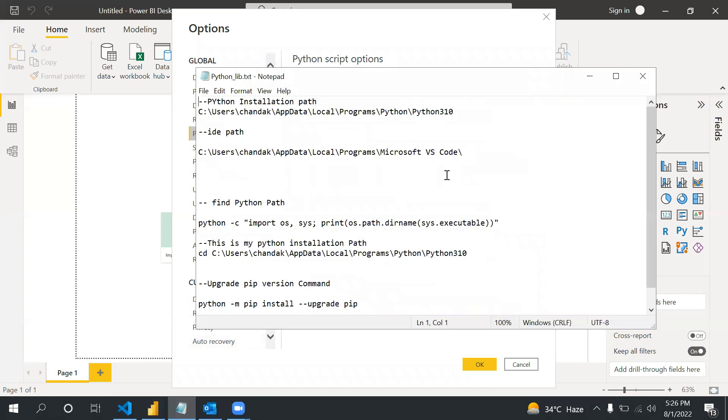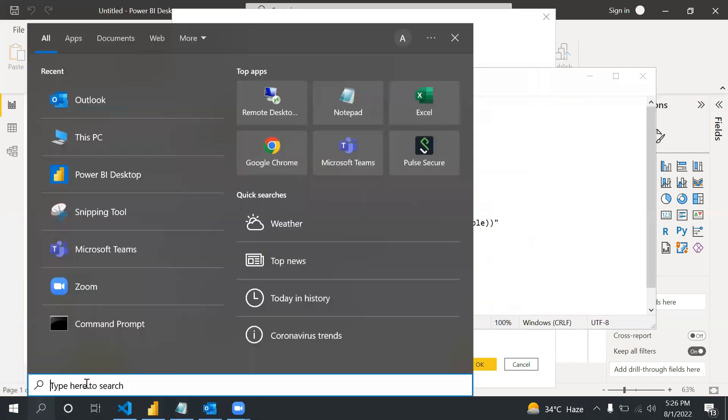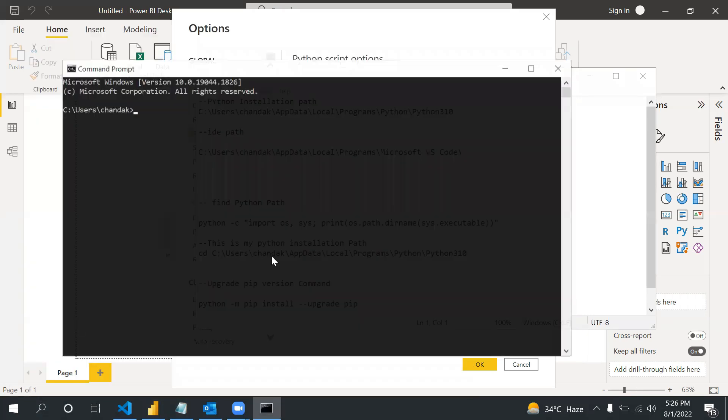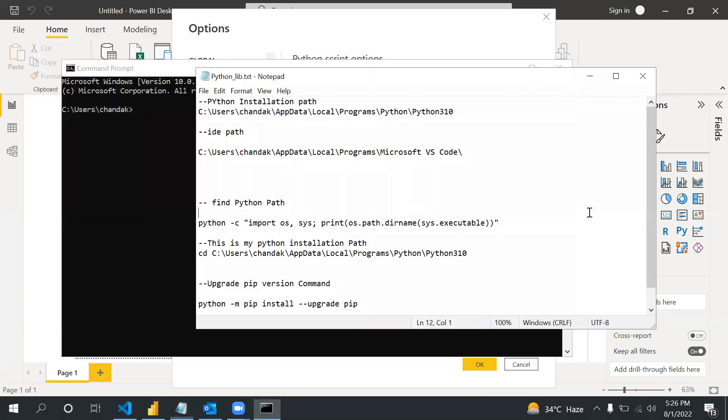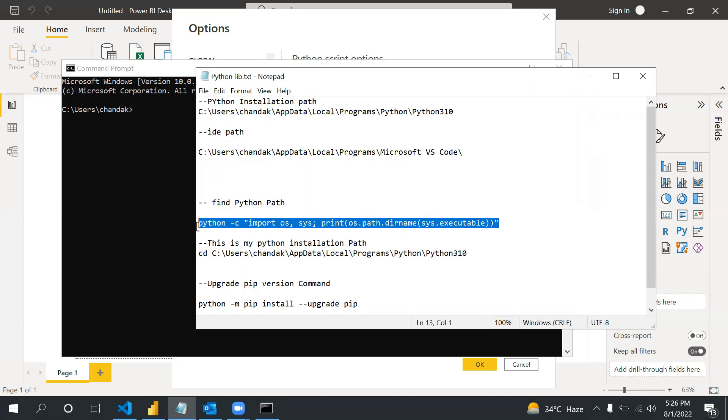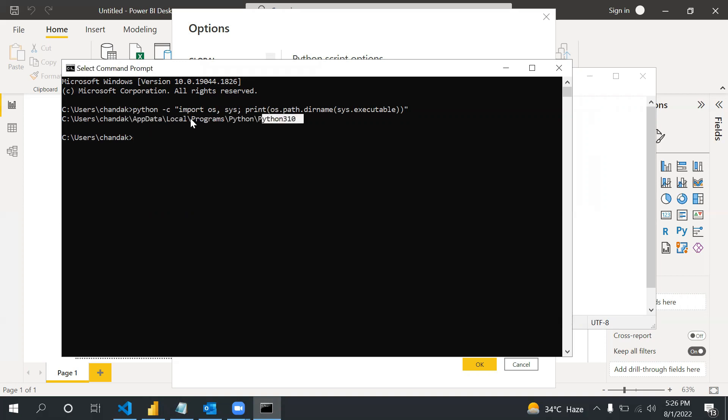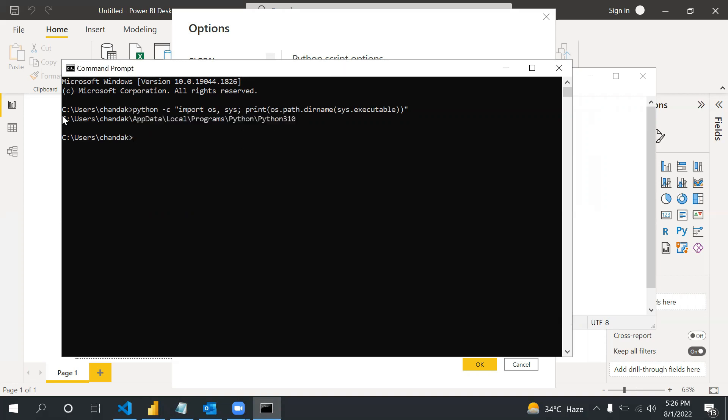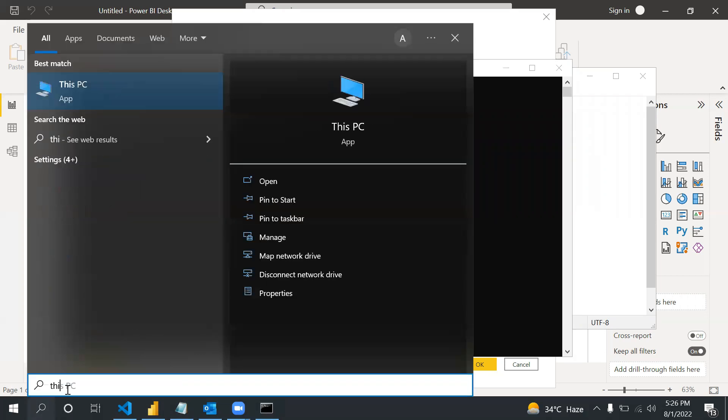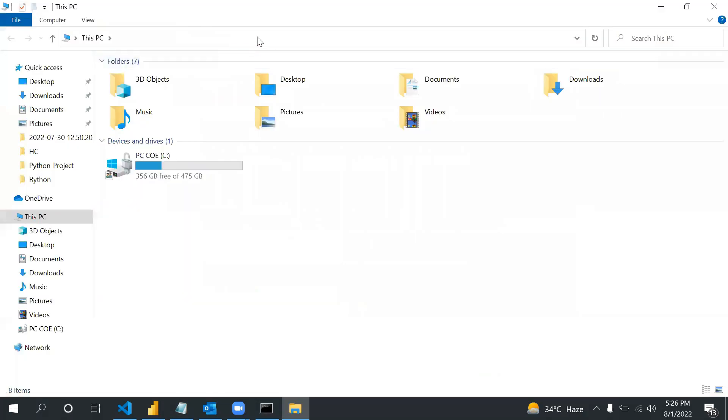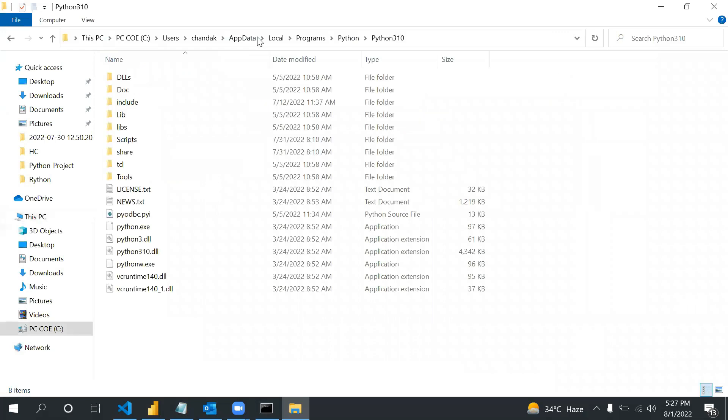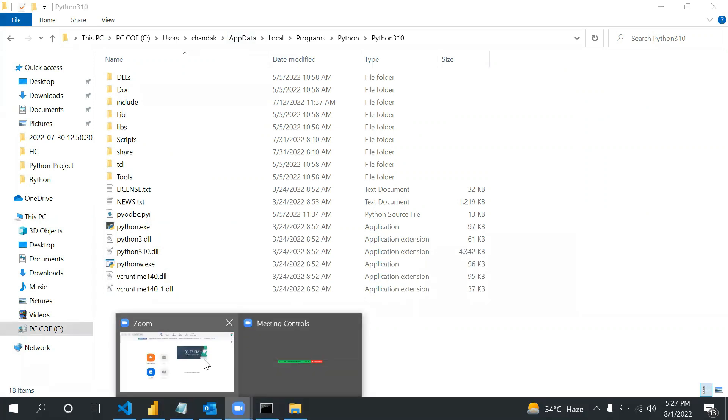Let me share that file. Click on CMD and to get the Python location, this is a script. If I click here, see you will get to know the location. This is the location. You can check.